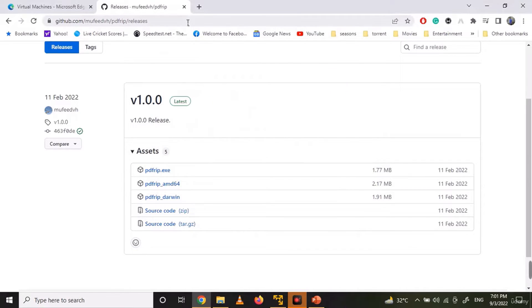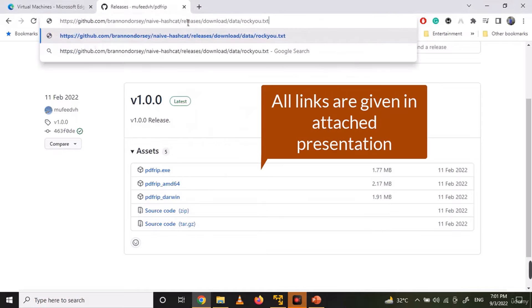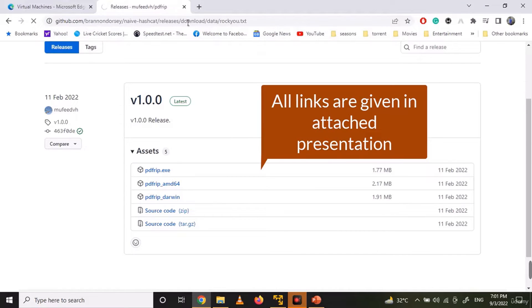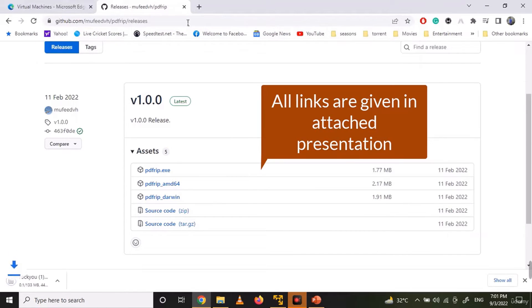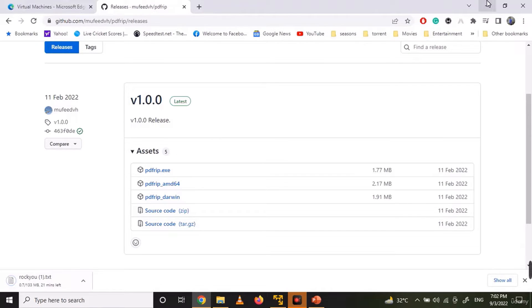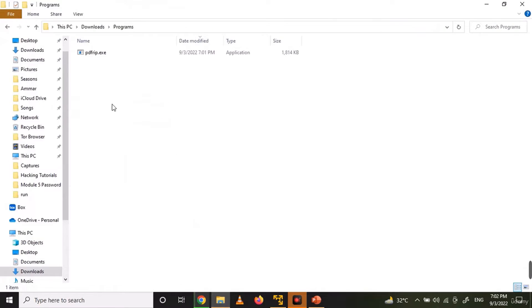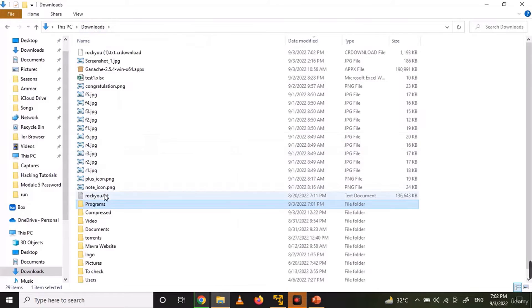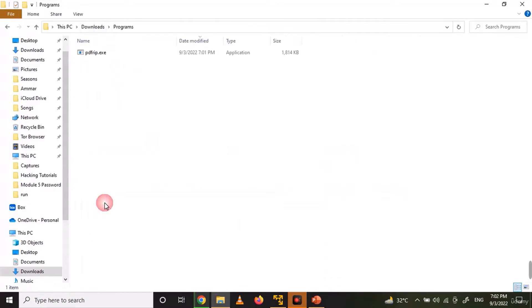Now download the rockyou dictionary from the given link. Once downloaded, copy the dictionary to the PDFRIP folder.